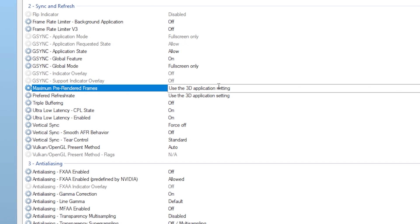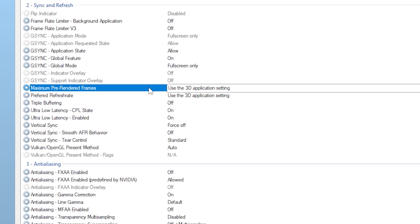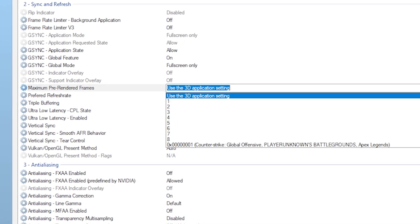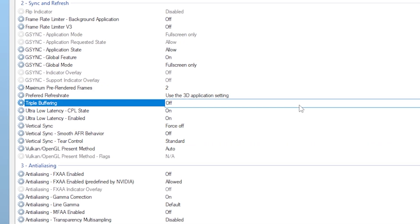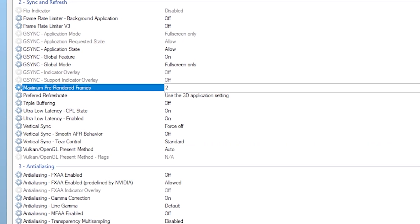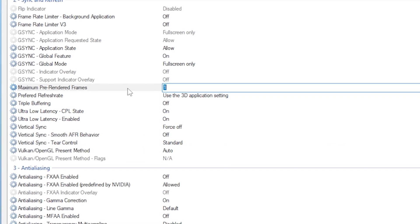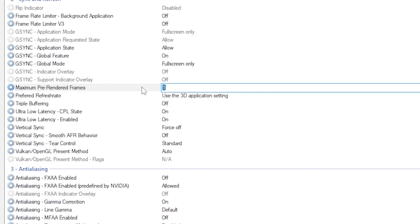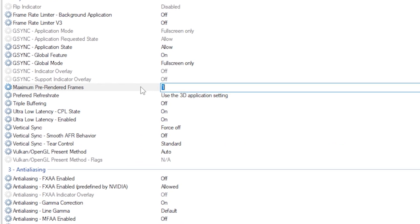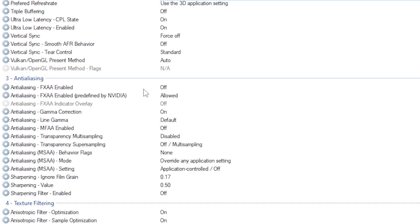While still in the same profile, check the maximum pre-rendered frames and set it to 1. This reduces the number of frames your GPU queues before displaying, which helps responsiveness.